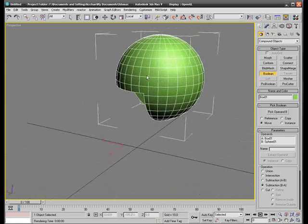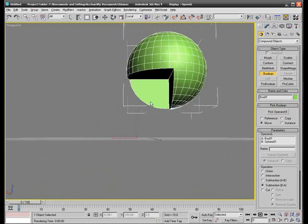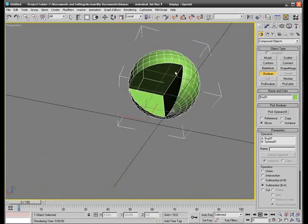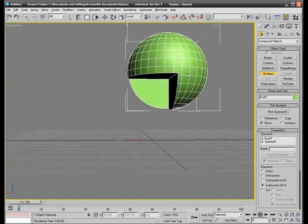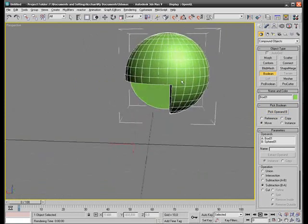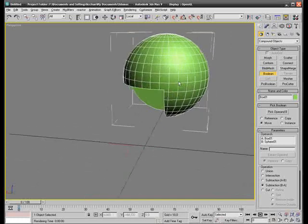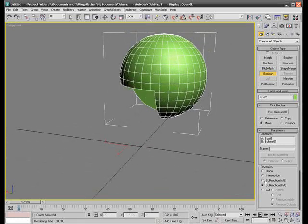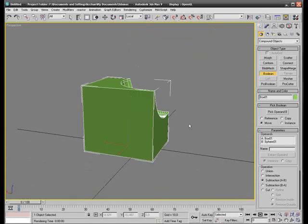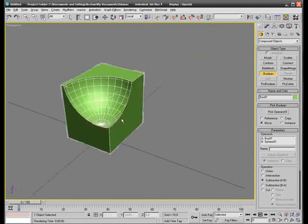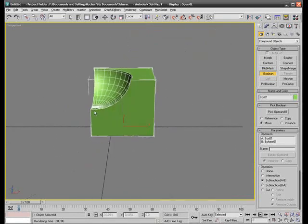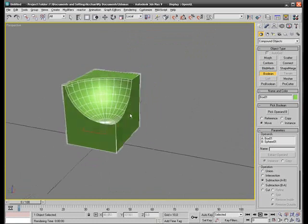And as you can see the box disappears but it cuts the shape of the box and how the box covered the sphere before.